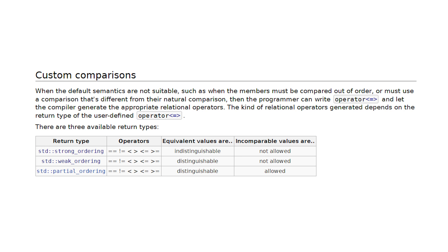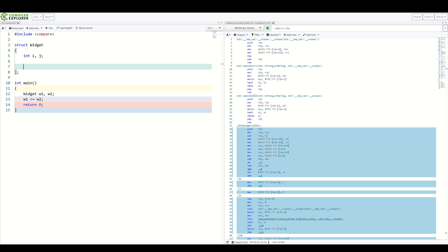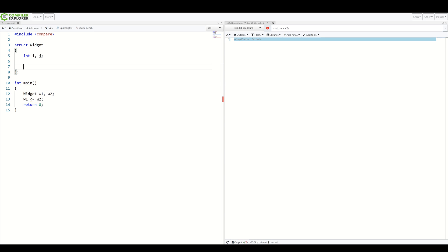While partial ordering is even weaker than that. It both says that equivalent values can be distinguishable from each other. It also says incomparable values are pretty much allowed. So, let's see what all of this means in practice. Let's write our custom comparison operator. First, let's remove that.